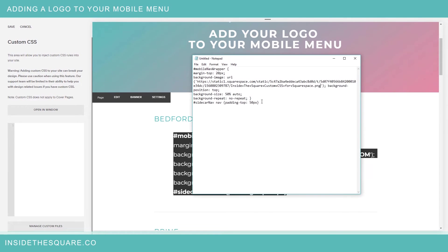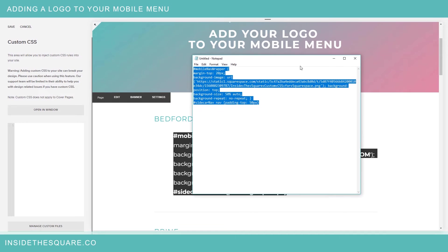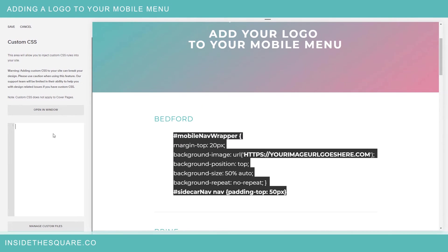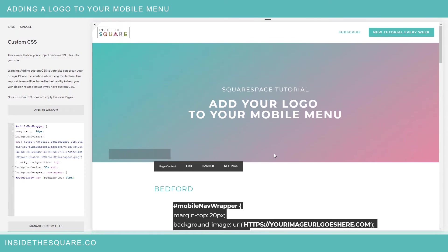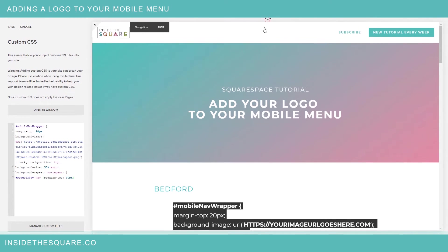So right here in this section I'm going to paste the URL that I just got and now I can copy this entire code and paste it into the custom CSS section. Now let's navigate to our mobile menu again so we can see what this looks like.